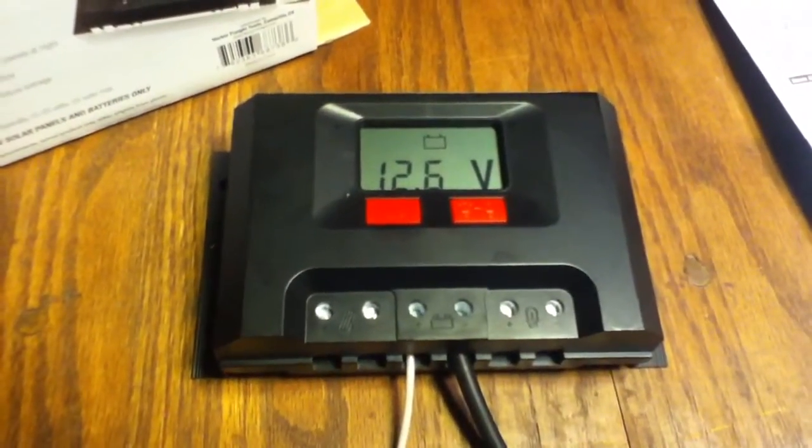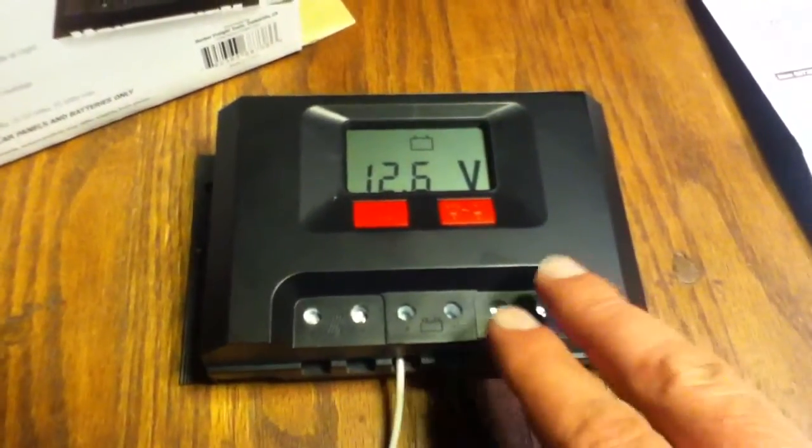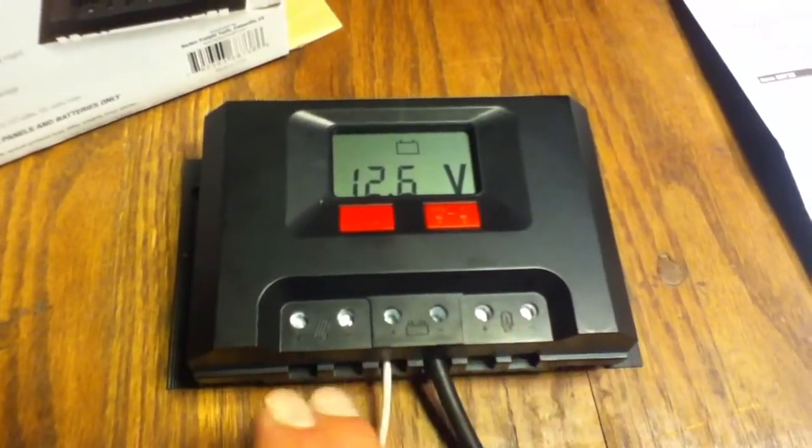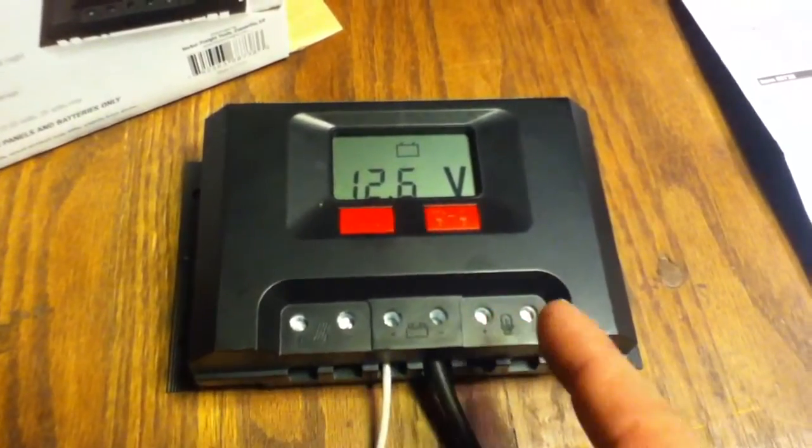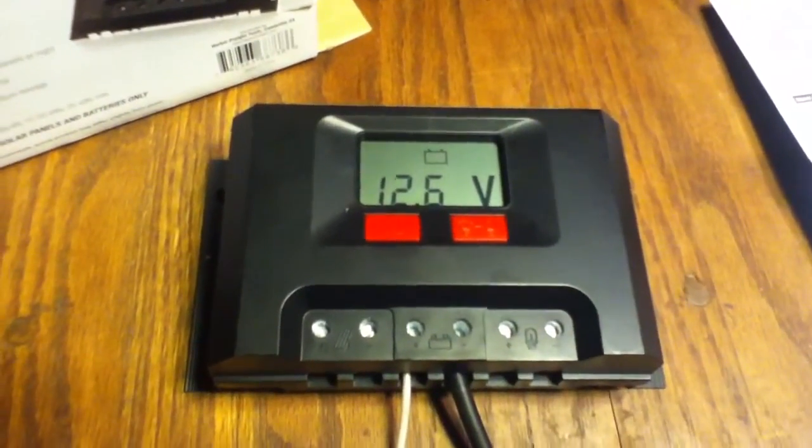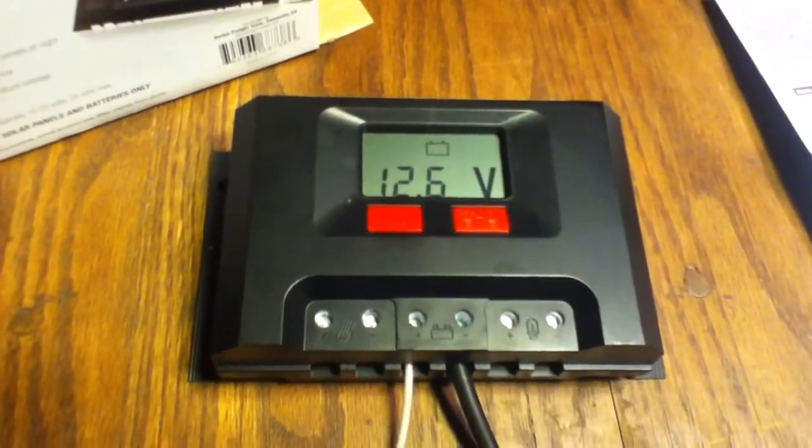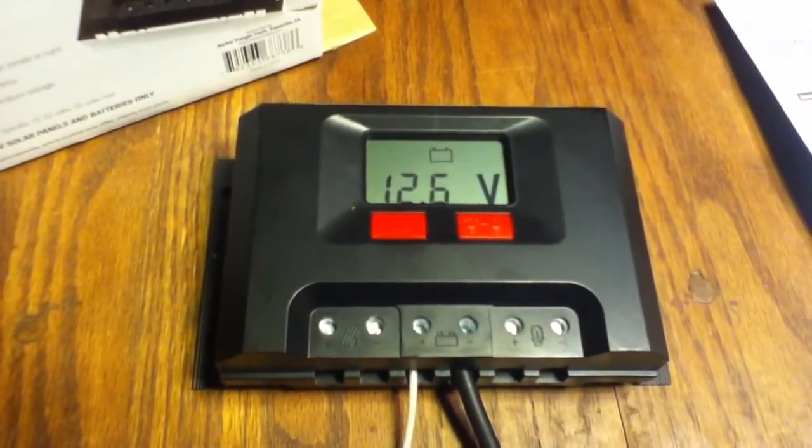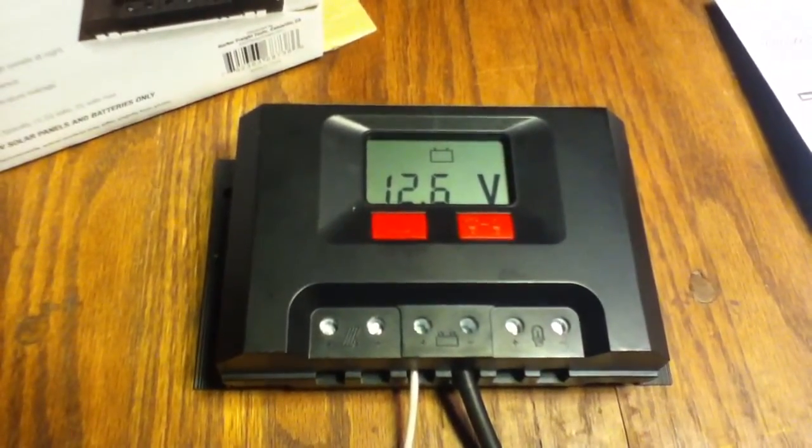The reason I'm not reading any amperage in or amperage out right now is there's no solar panel hooked up and no lights hooked up. I would be getting similar readings out of the Netmeter Solar unit.